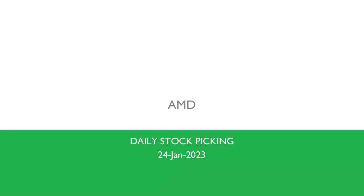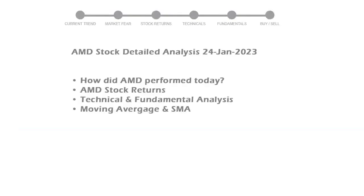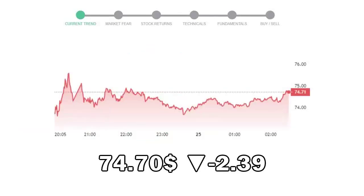We are going to be performing fundamental and technical stock analysis of AMD. We will cover all these points for better stock picking. AMD closed at $74.70 with a decrease of negative 2.39% in the last trading session.